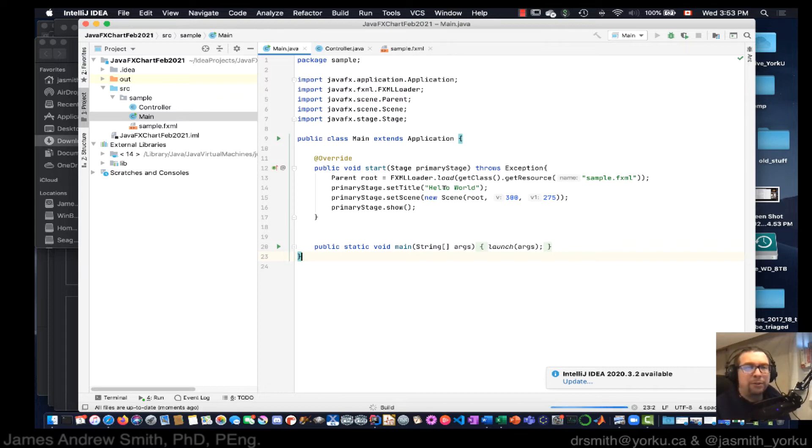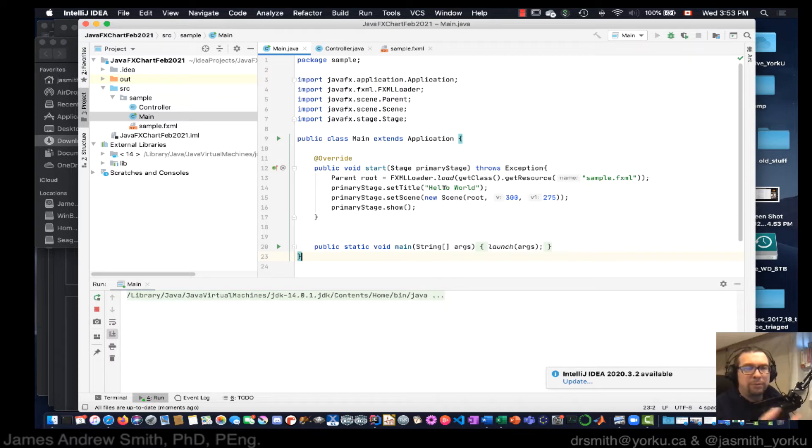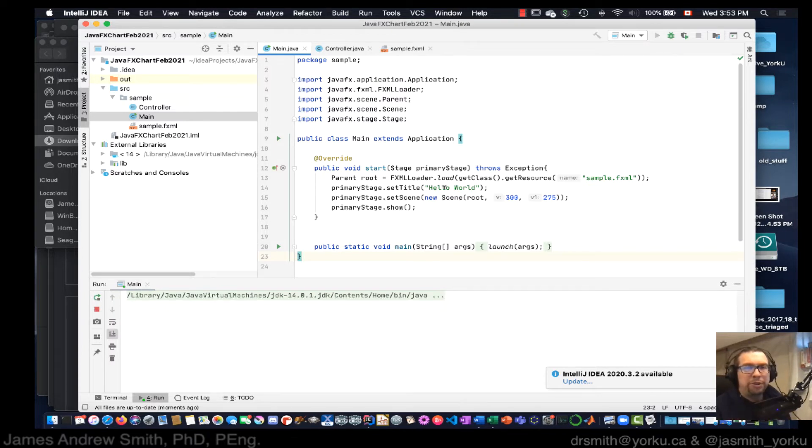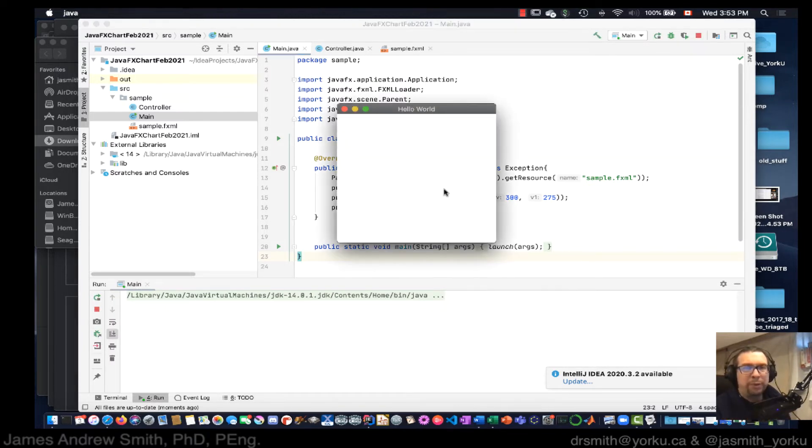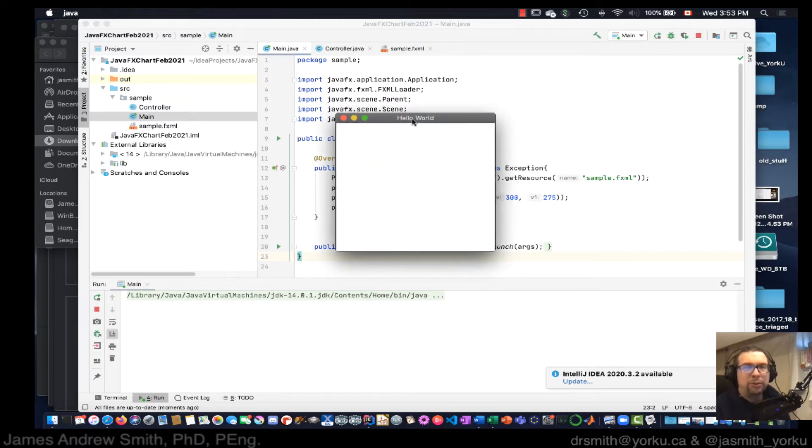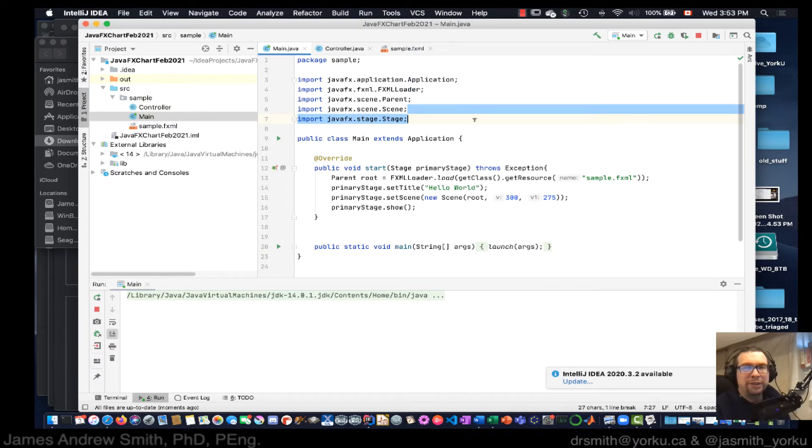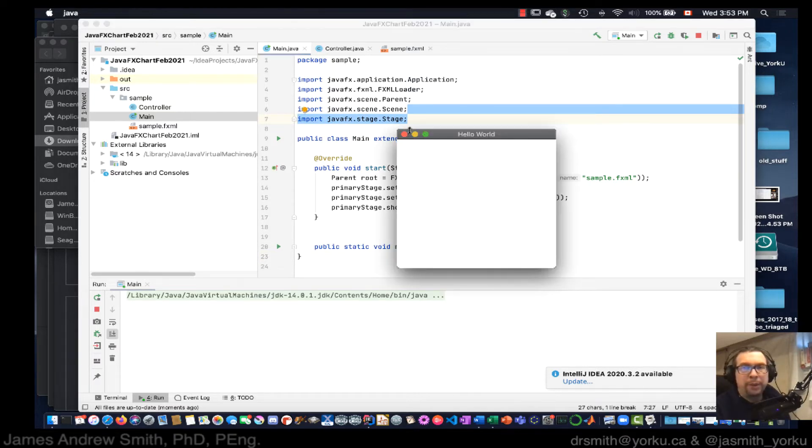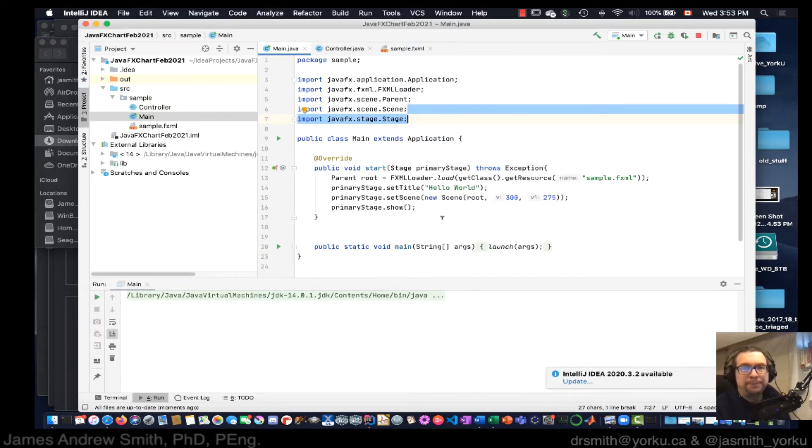Now we're going to grab the chart sample and we're going to put it on. Okay, so Hello World worked. That's fantastic. So let's just get rid of that.